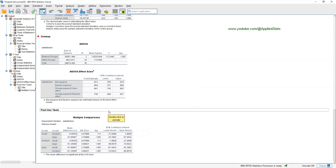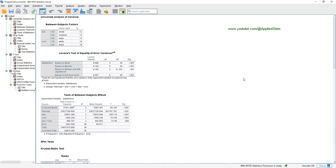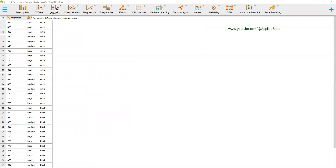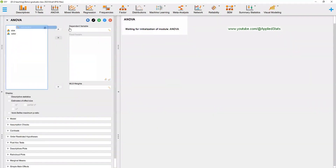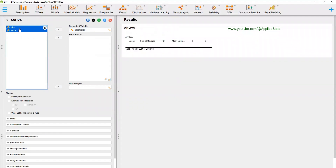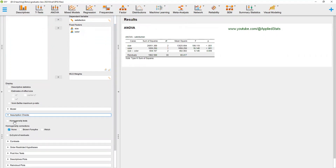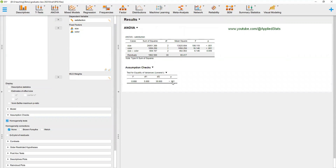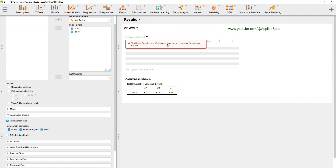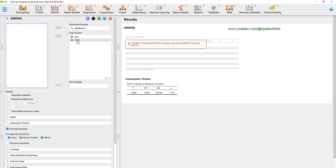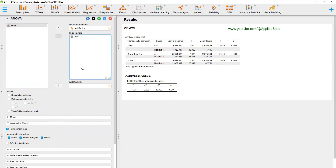For color, again, you can look at the results using a t-test. Now let's do this in JASP. In JASP, click on ANOVA. Satisfaction goes in the dependent variable box and size and color go to the fixed factors box. You can check the assumption — it's significant, meaning that the assumption is violated. Can you request Brown-Forsythe or Welch corrections? No, because you have more than one independent variable. The only option seems to be to exclude color from your model and look at size separately.